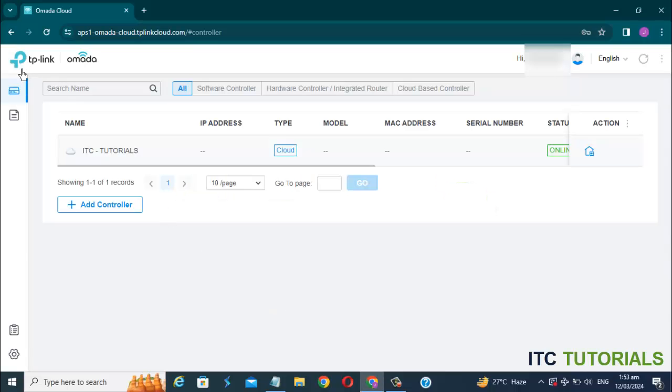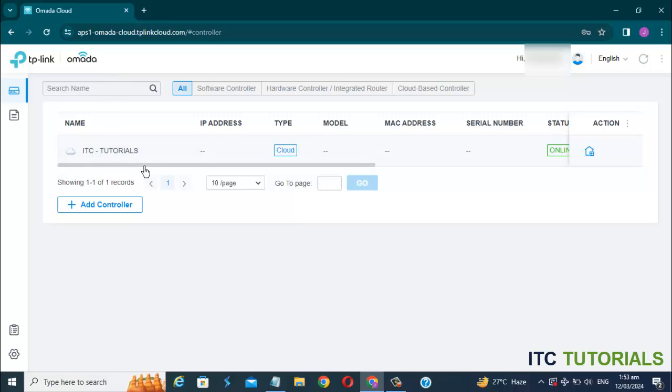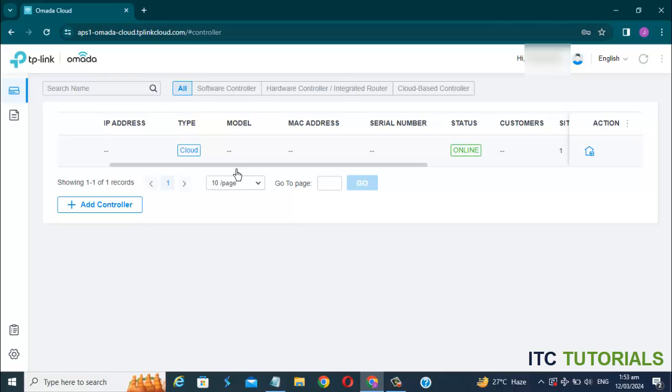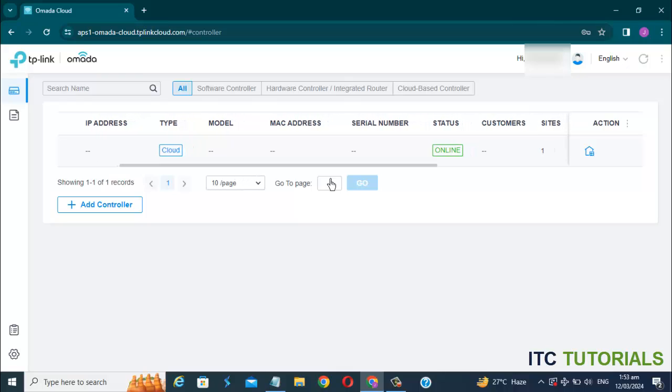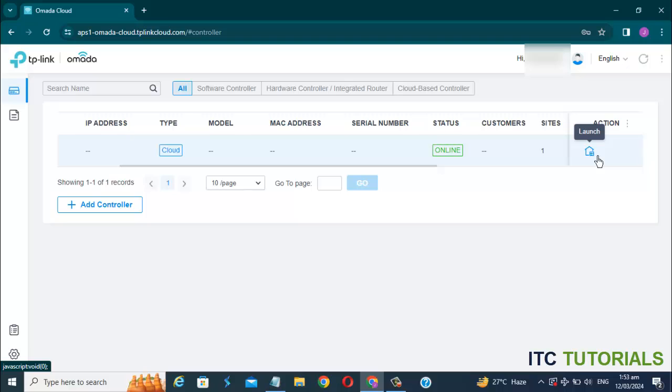Hi everyone! In this video tutorial, I'm gonna show you how to customize or edit the login portal in TP-Link Omada Cloud Controller. Just follow me, friends. Let's start.